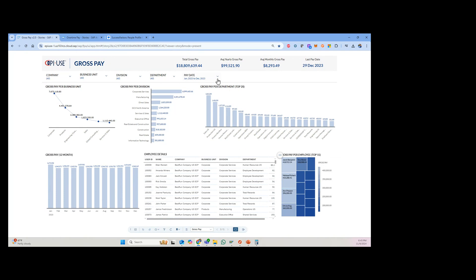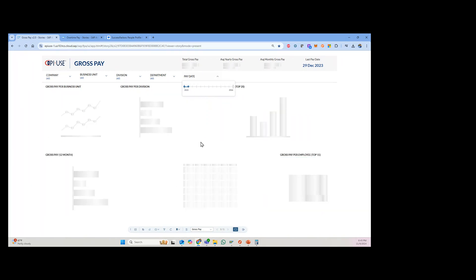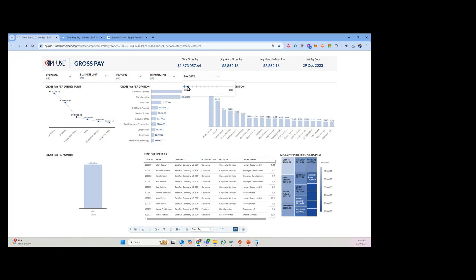And so the cool thing I really like about this is you can filter it down. So if I want to, I can just look at specific pay period dates. So if I wanted to just focus on January, boom, I can quickly adjust this.